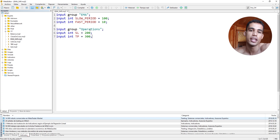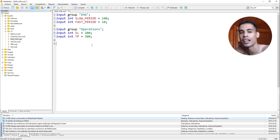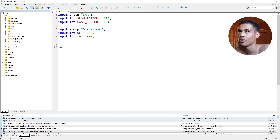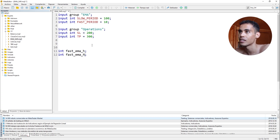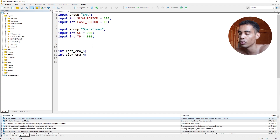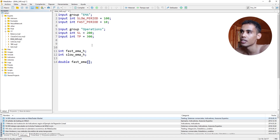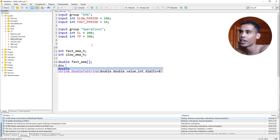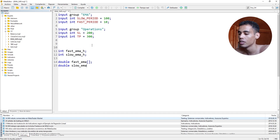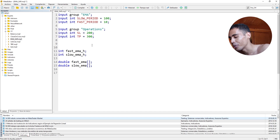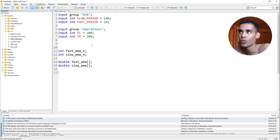So what we are going to do right now is start creating the indicators. We are going to use an EMA, so we need two things: the handle and an array to store the data of that EMA. A handle is an int variable. We need a fast EMA handle and a slow EMA handle. We also need to declare the arrays where the information will be stored: a double fast EMA array and a slow EMA array, both declared without a size.